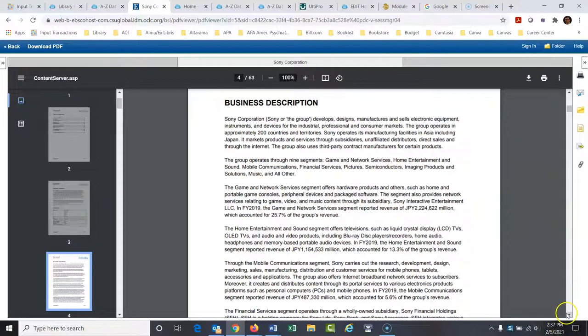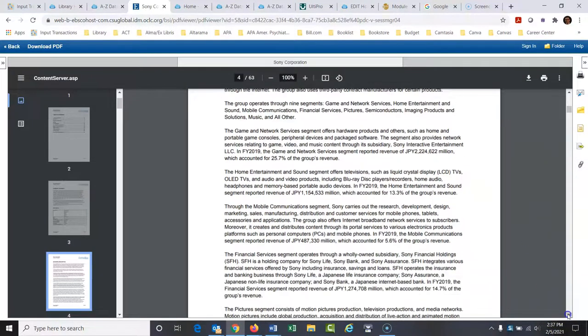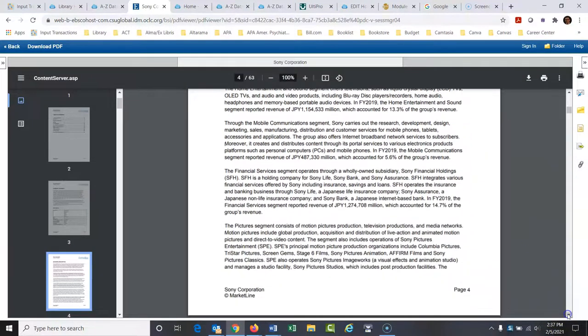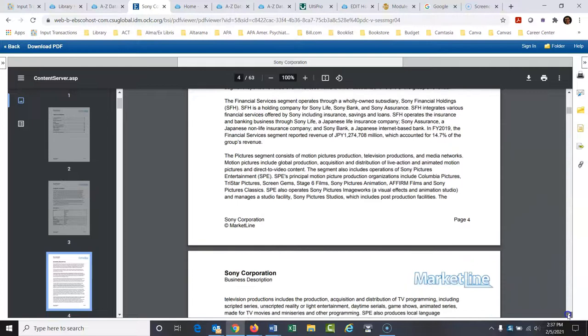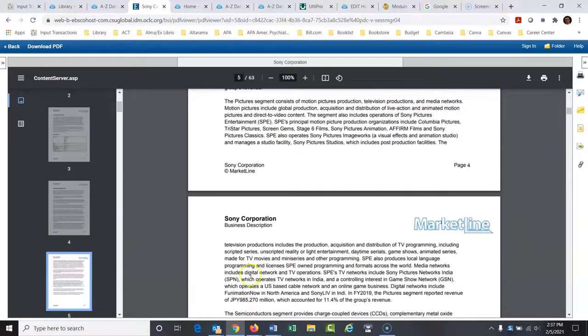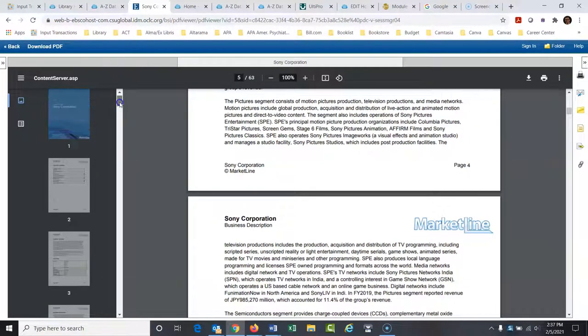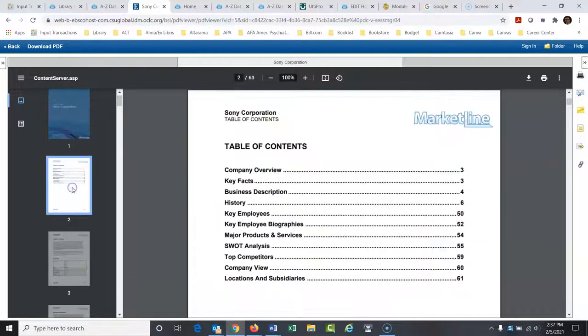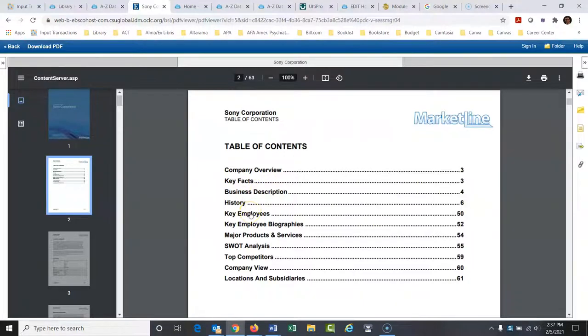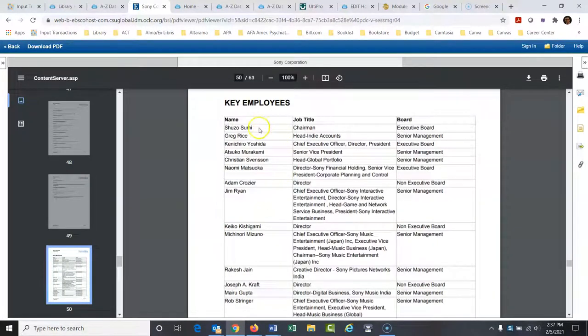This just gives you a nice summary. Everything that Sony is involved in right now. A lot of things. I'm going to go back up to the table of contents. I'm going to go to the key employees. So here are the key employees.